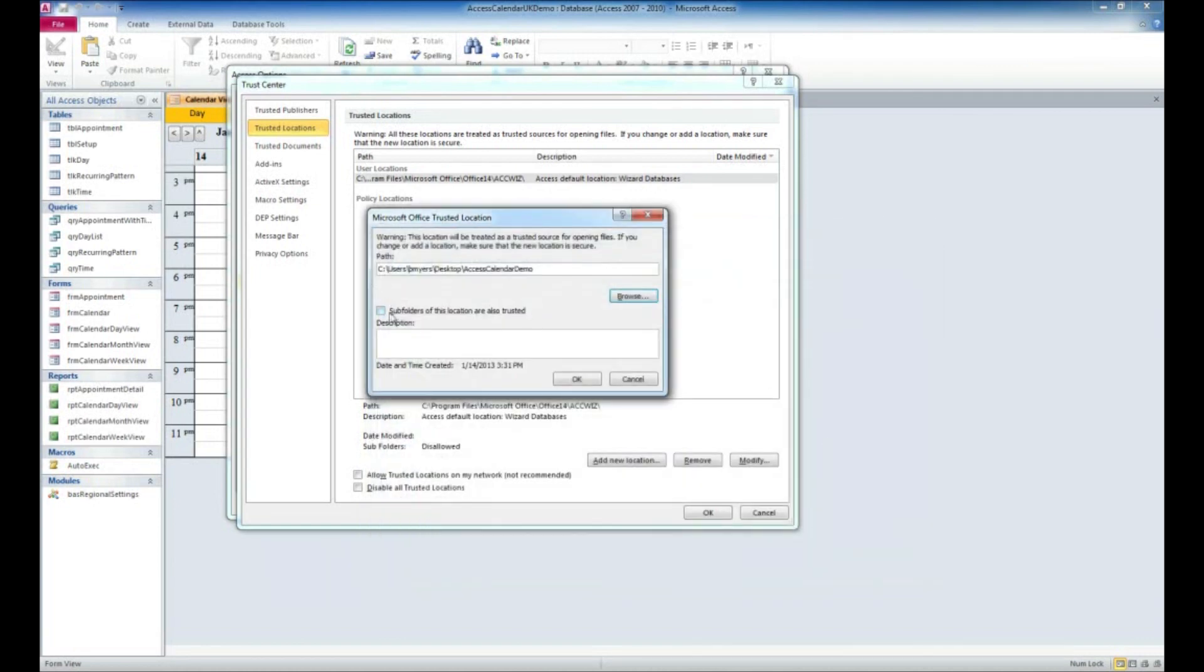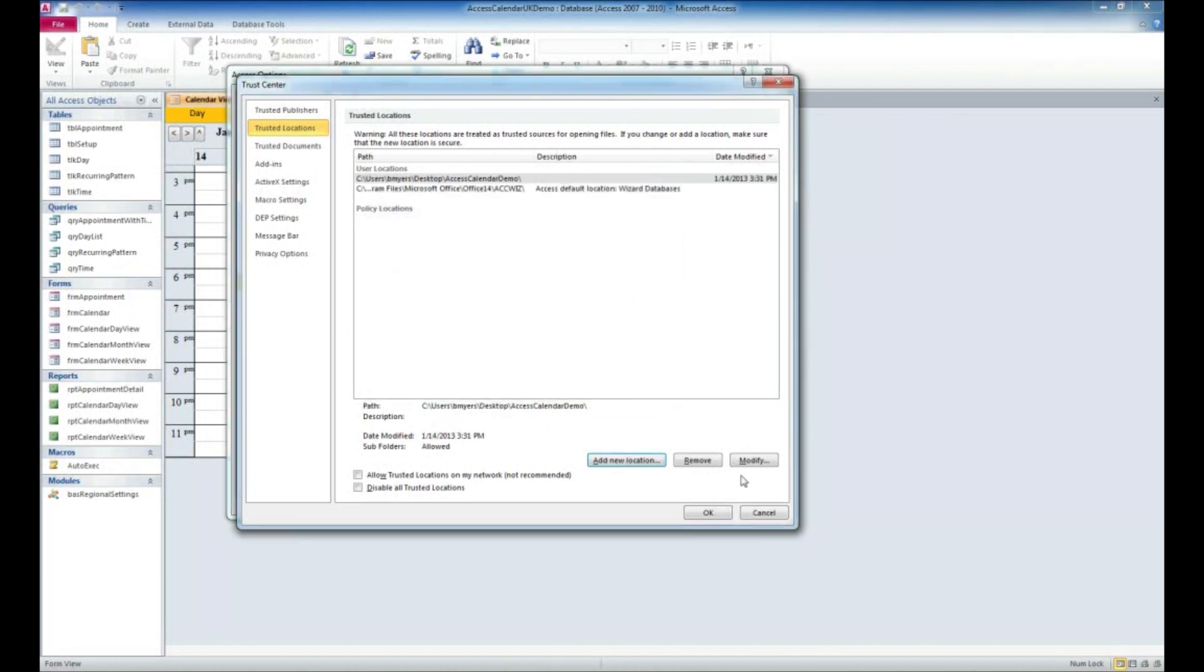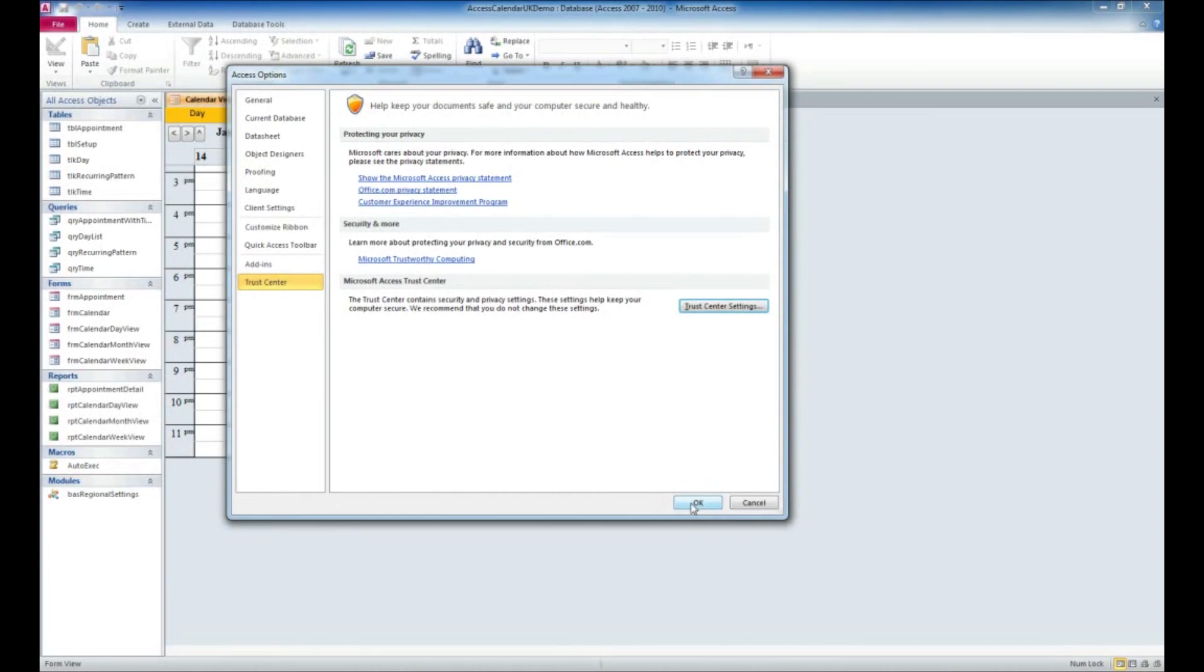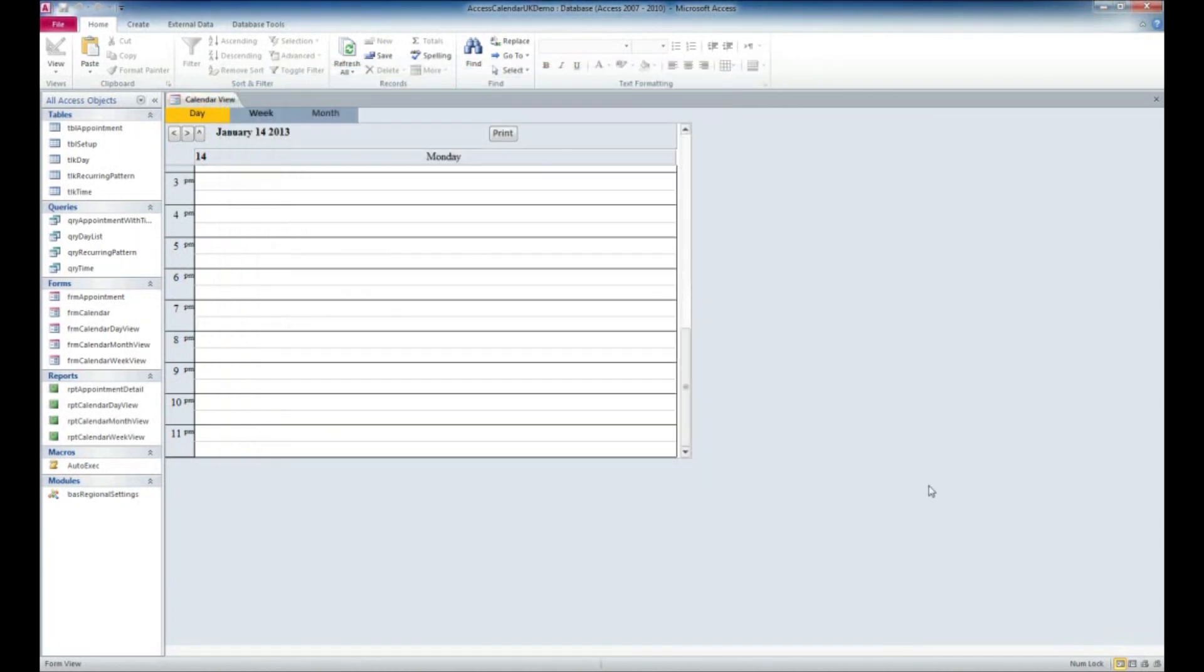We'll go ahead and check Subfolders of this location are also trusted. You can add a description if you want so that you know what it's for later on. I'm not going to do that at this point. I'm just going to go ahead and click OK, click OK, click OK.